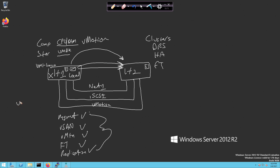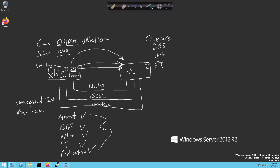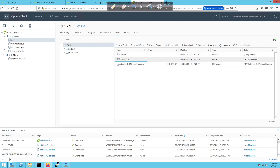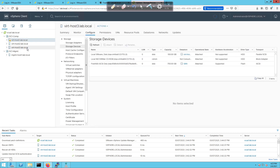We're going to create a new VMkernel adapter, create a new vSwitch for it, give each ESXi host its own IP address on the vMotion network, and once that's in place we'll be able to move a VM from one host to another while it stays live, powered on, and operational. That's the big win with vMotion. Let's clear the screen, pull up Firefox, and start on host one — we need to do this on all three hosts.